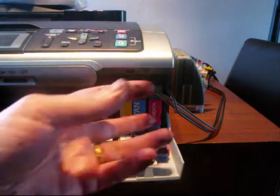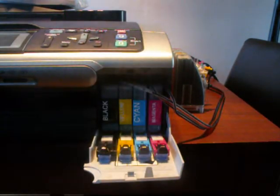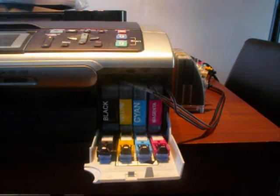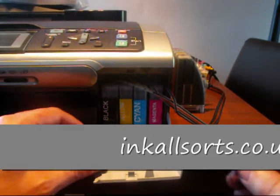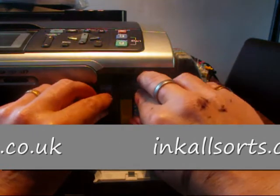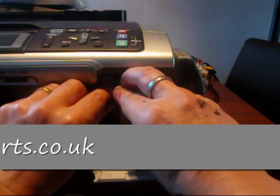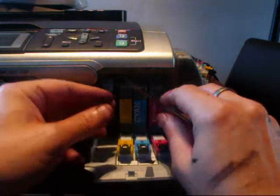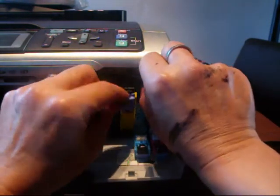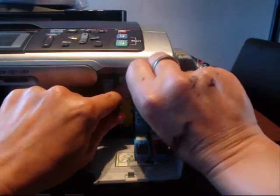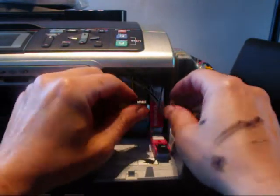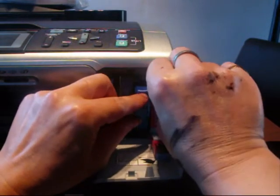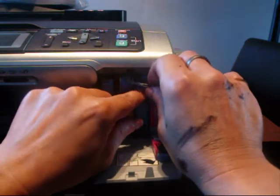The only thing you've got to worry about is these pipes and I'll show you how to do that. What you have to do is click it in, just make sure the piping isn't in the way and click it in. Then again with the yellow, click it in, make sure the piping isn't trapped. That's all you've got to do. You can see straight away whether it's trapped or not.